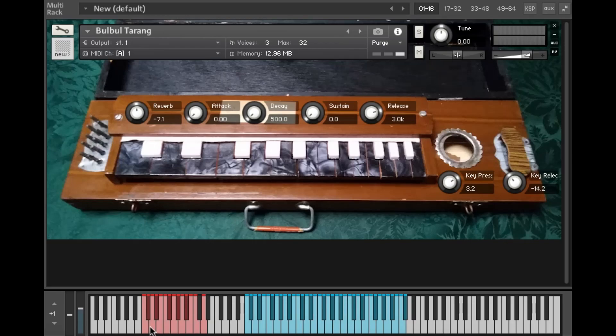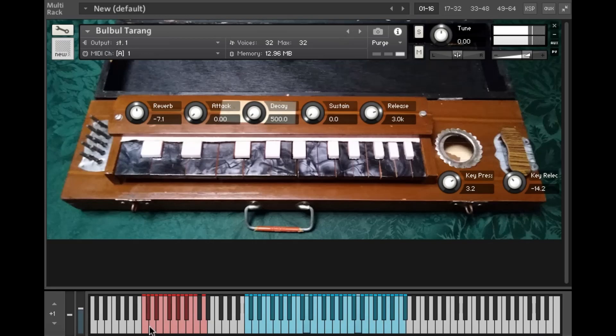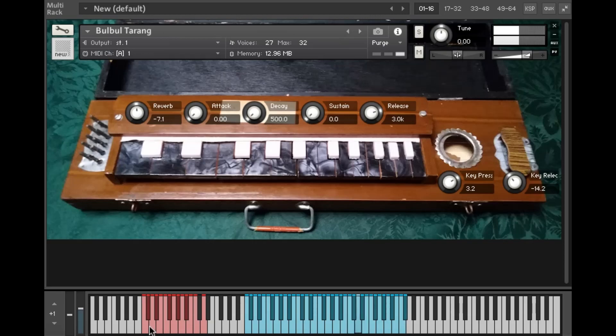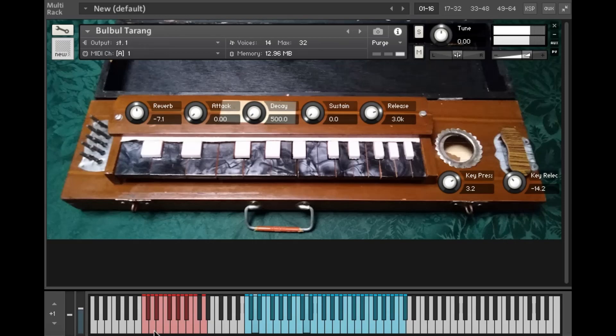So there's also drones which are accessed via the key switches here. C through C select a drone of different pitch, from a low C an octave below the lowest note of the melody to a high C which is the same note that's the bottom C of the melody strings. And then that D key switch at the top is to turn the drone off.